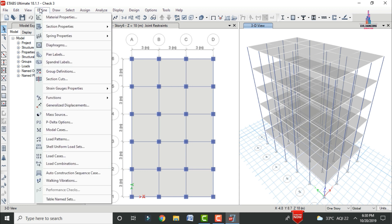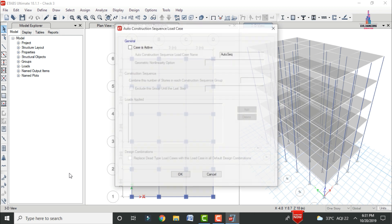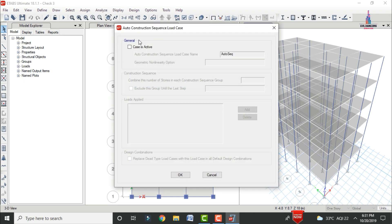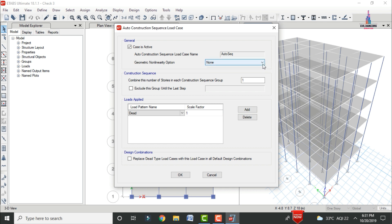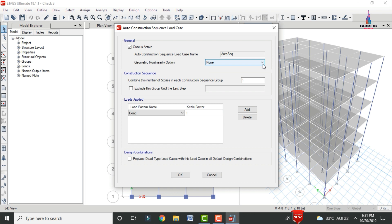To define the construction sequence analysis load case, go to Define. At the bottom of the menu there is an 'Auto Construction Sequence' case. Click it — it will ask for the construction sequence load case assignment method. Select the 'Construction Case Active' option. You can also select the geometry non-linearity option, but for this building we are not considering P-Delta or P-Delta plus large displacement.